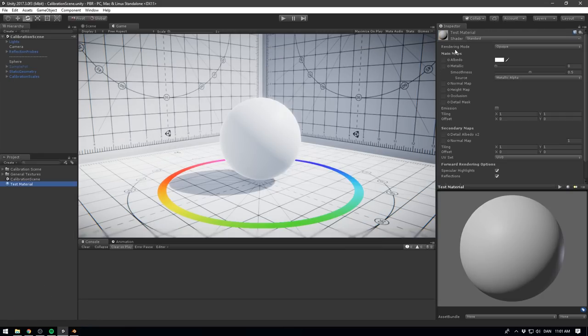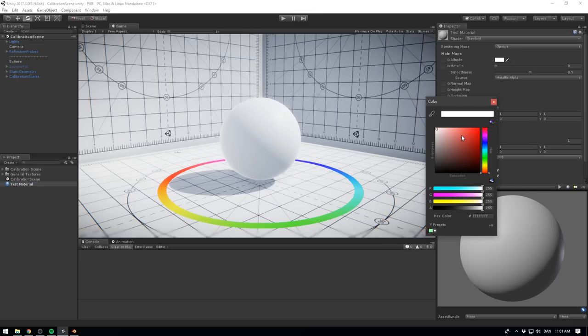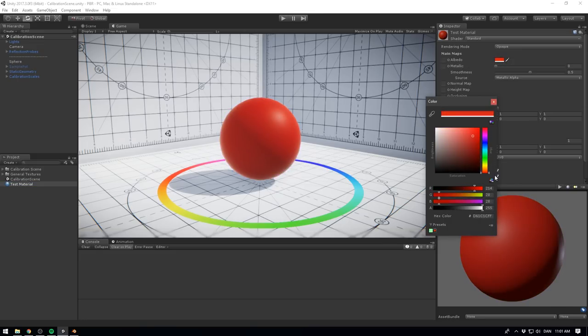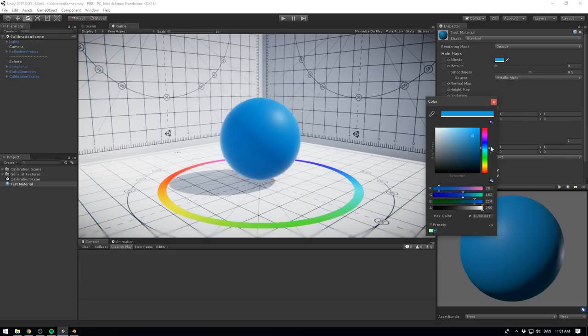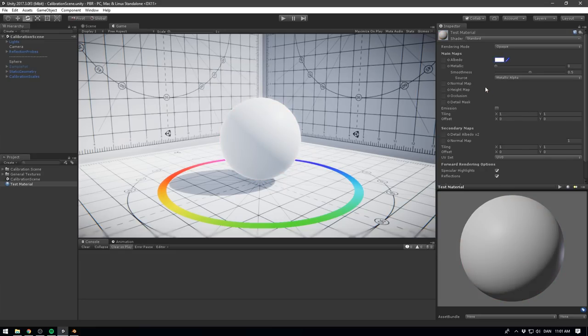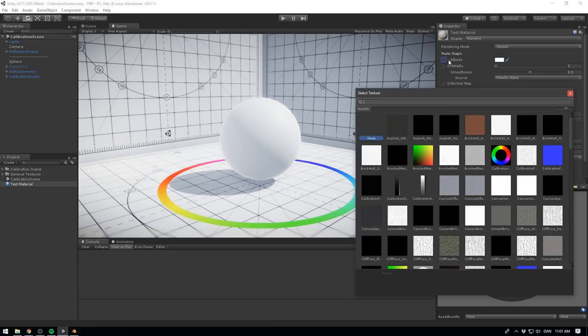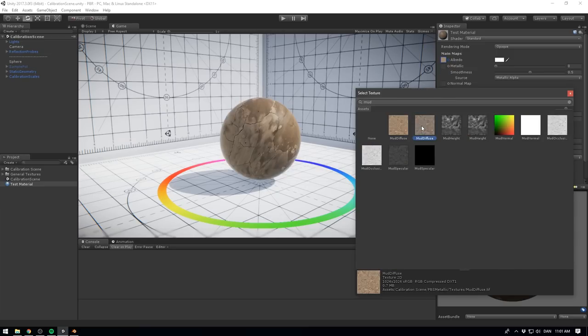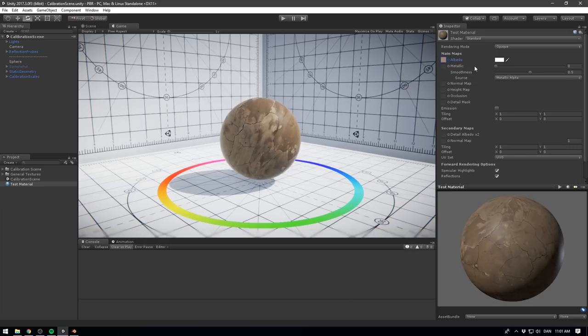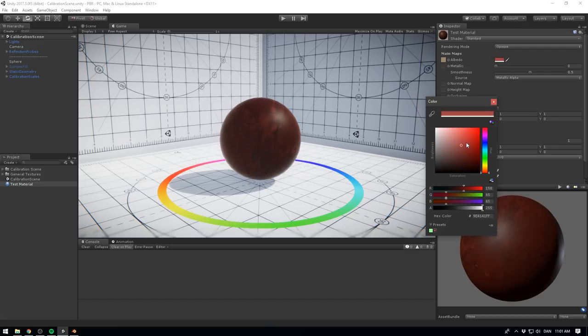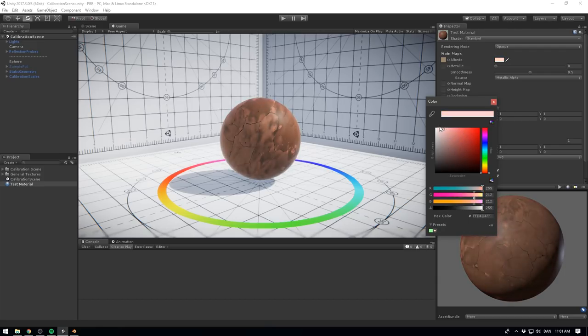And speaking of albedo, this is the first property that we can adjust on the shader. This defines the colour of diffused light, meaning the raw colour of the material itself. This property works as a base for your material. As with all the properties, you can either choose to use a single colour, or you can specify a texture map. In that case, changing the colour will simply tint the texture.